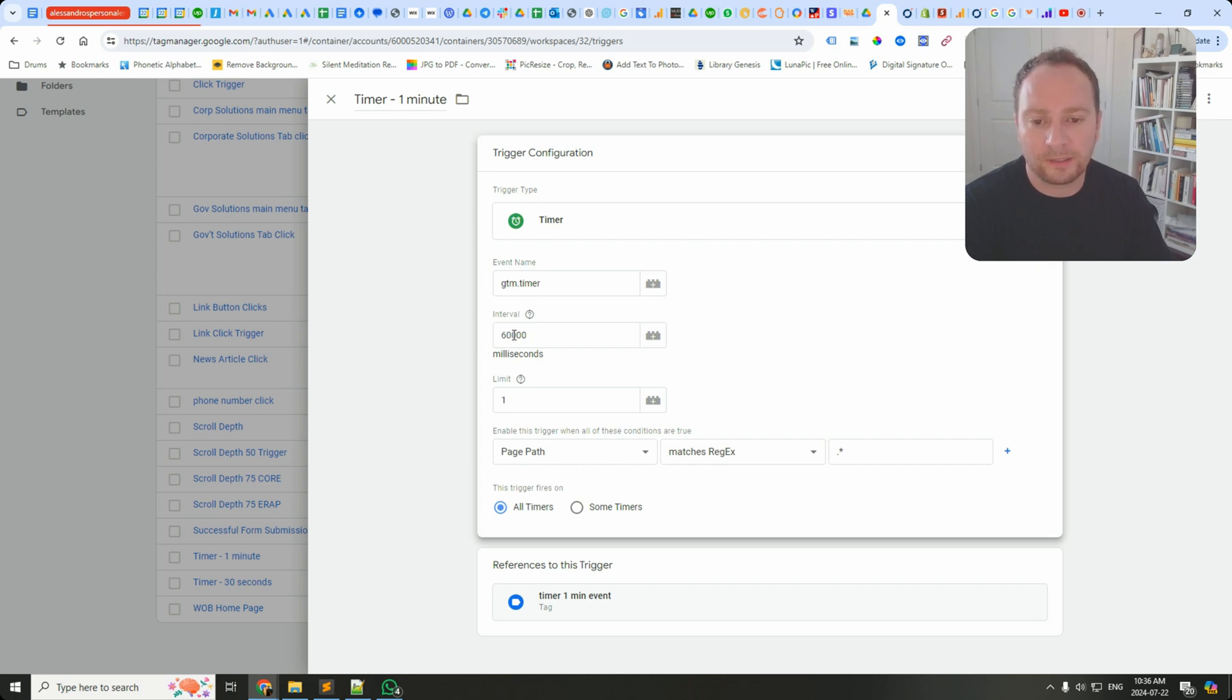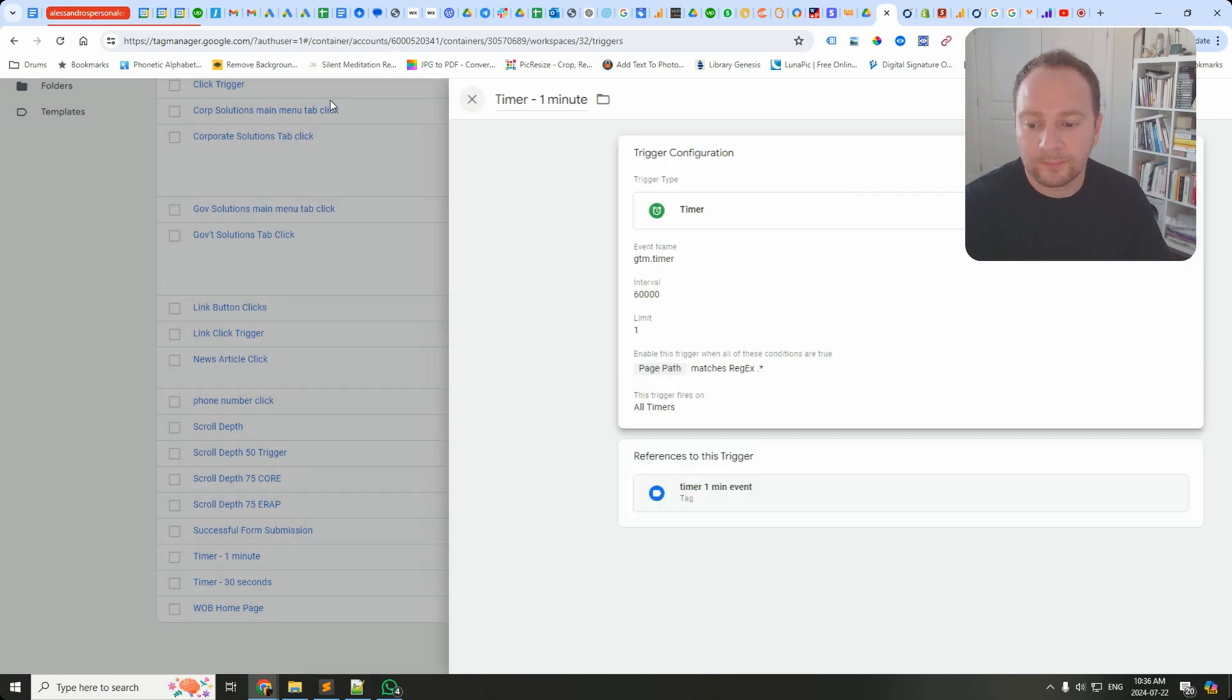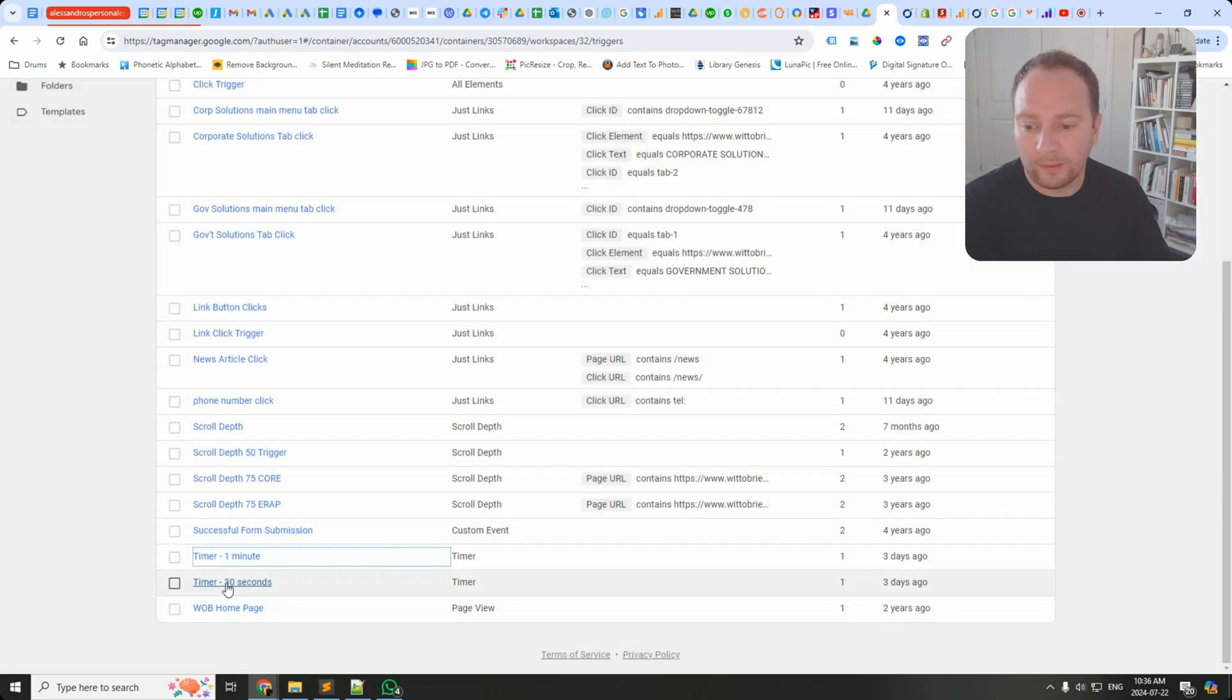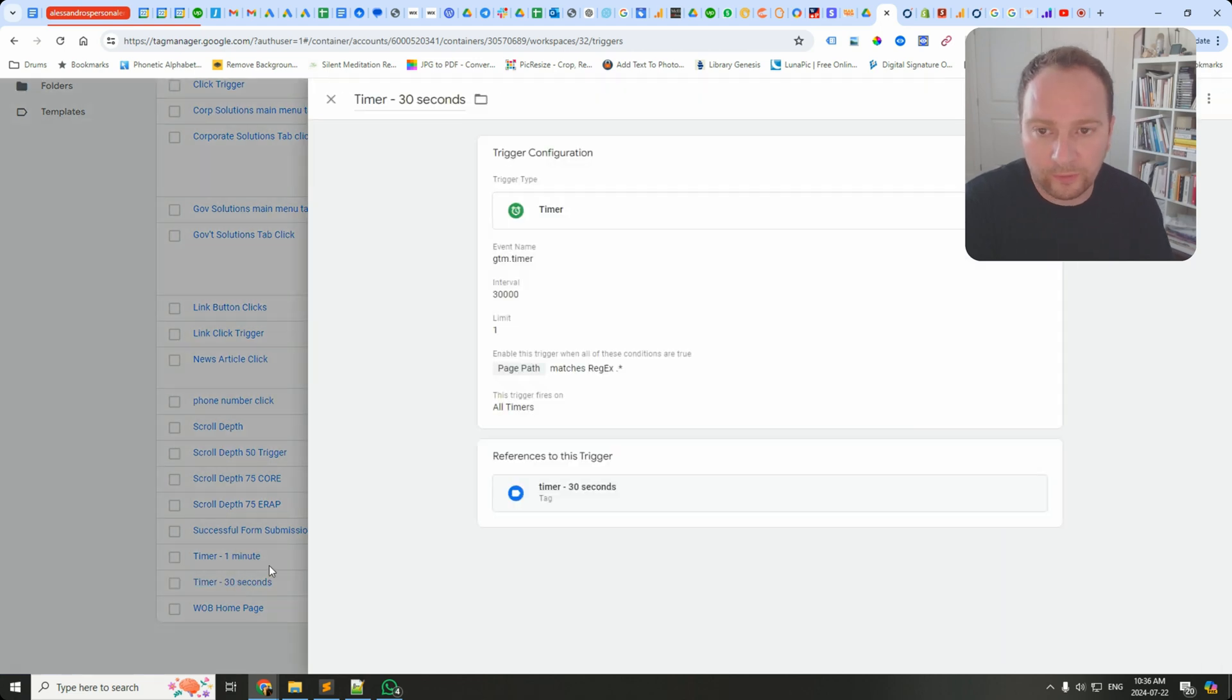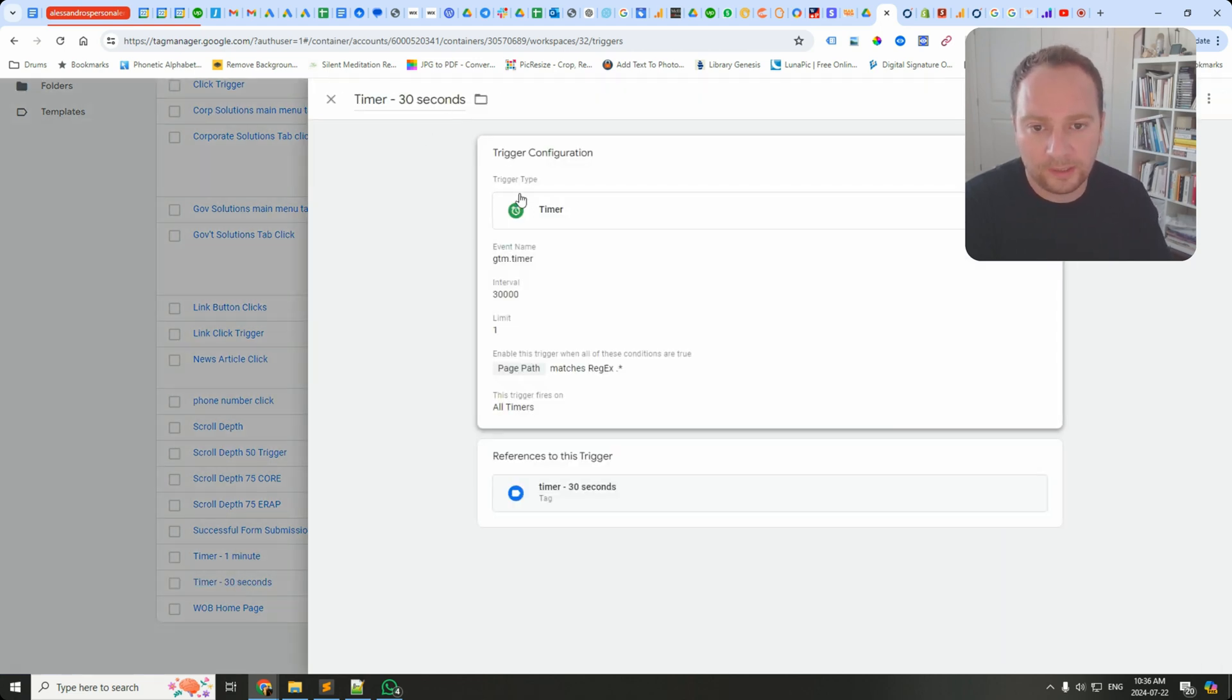For the interval for milliseconds I put in 60,000, so that's one minute. And then I did the same for 30 seconds, so I've got another version of that timer. I just called it Timer 30 Seconds. I selected timer and I put 30,000 as the interval.